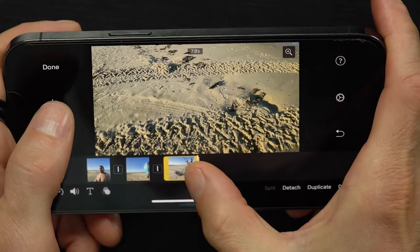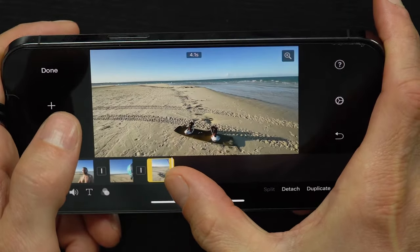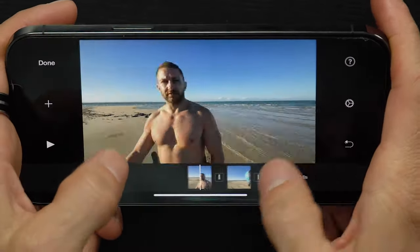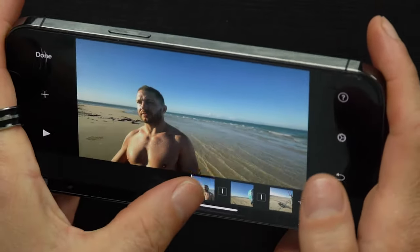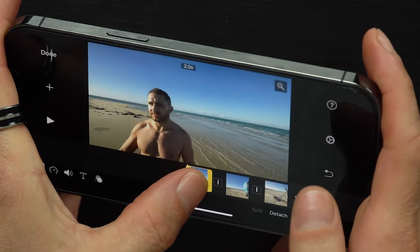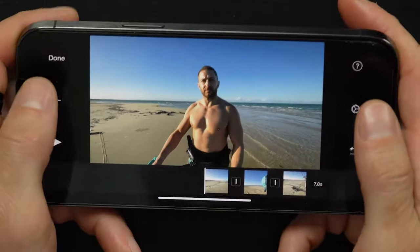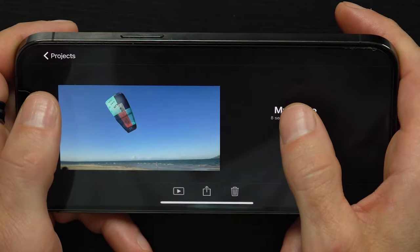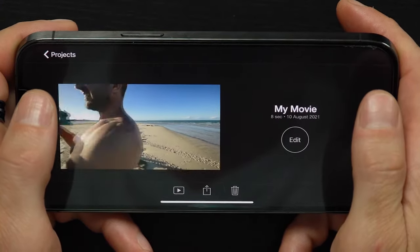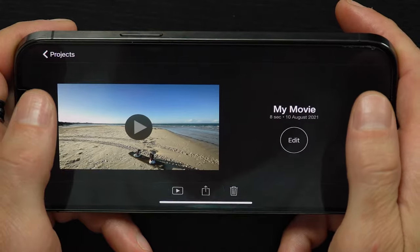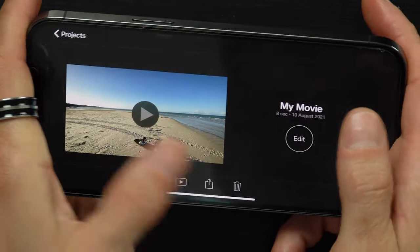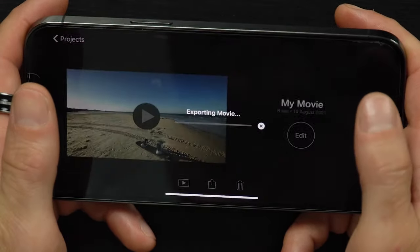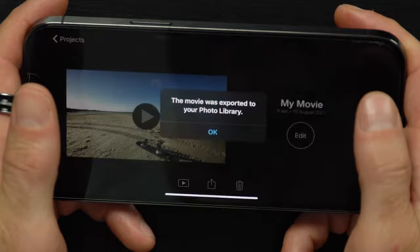I can also use this app to make simple trims, just like I did in the Photos app, so I'll tidy up the end and the start of this edit. When I've finished, I can hit Done and then preview and rename my video before saving it out — where I can post it directly to social media or save it to my camera roll.